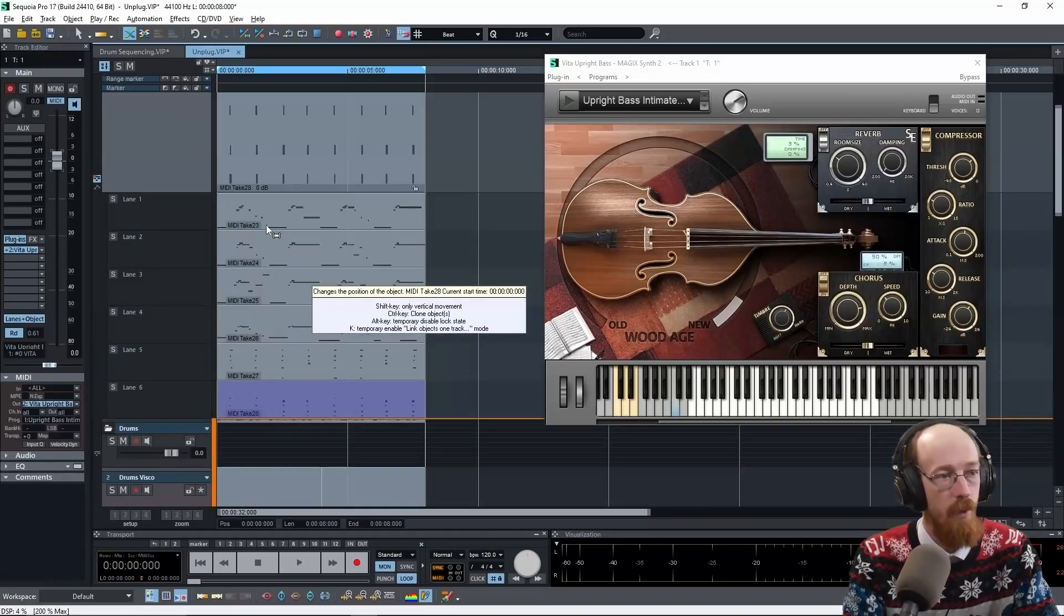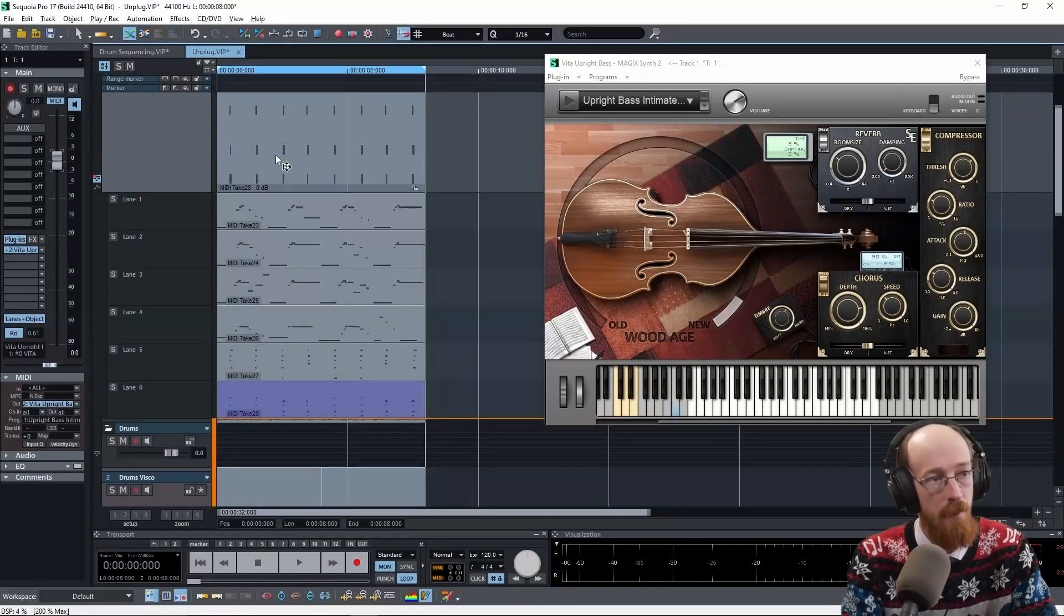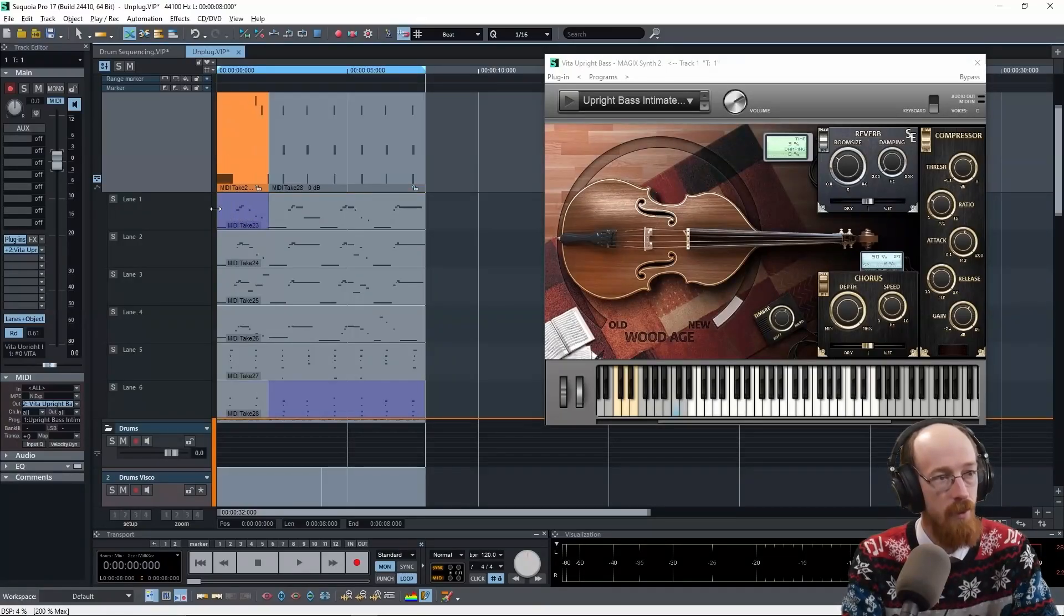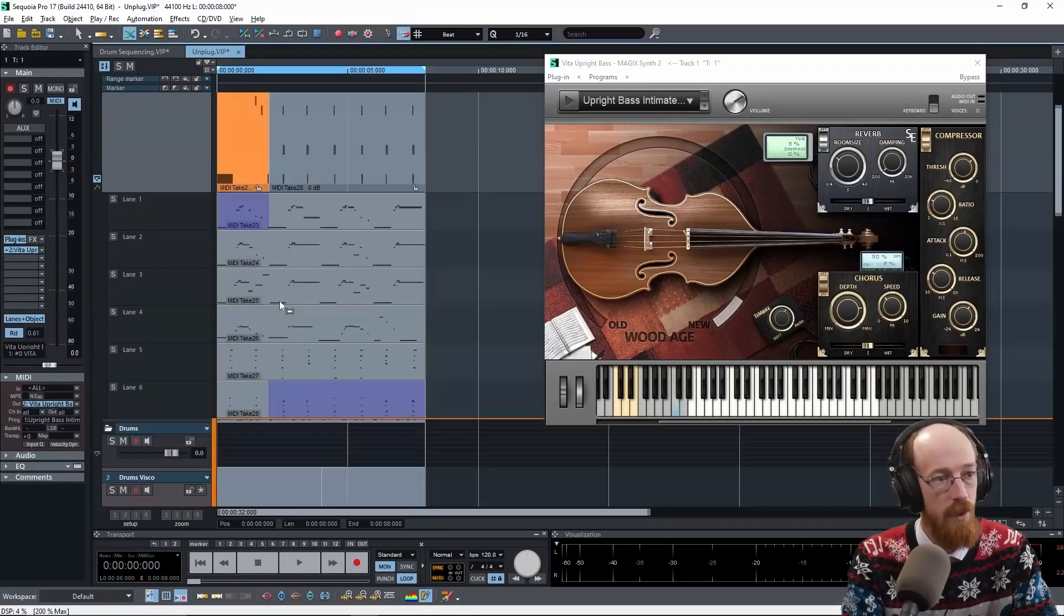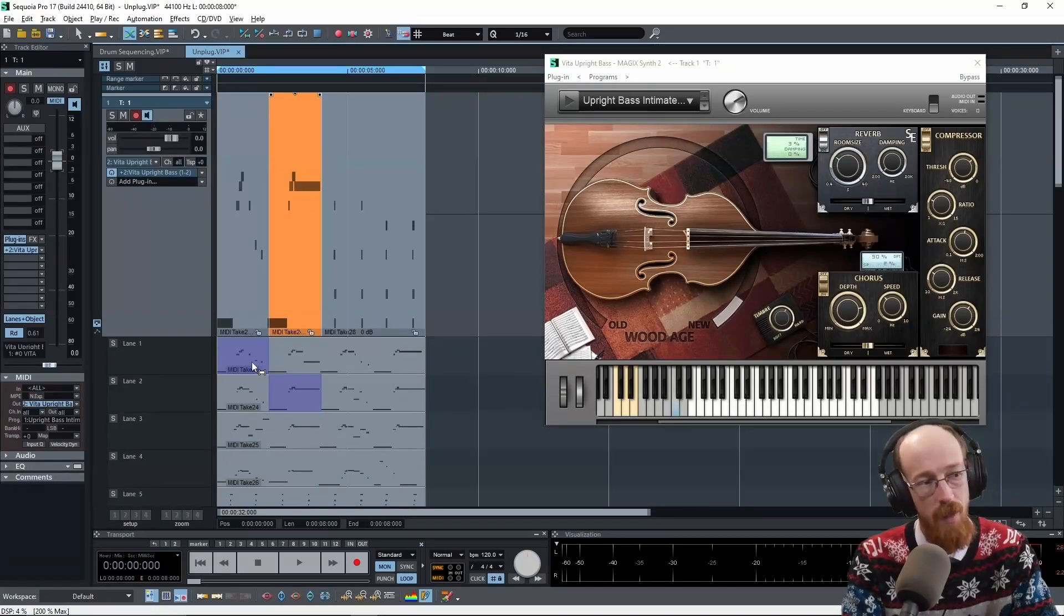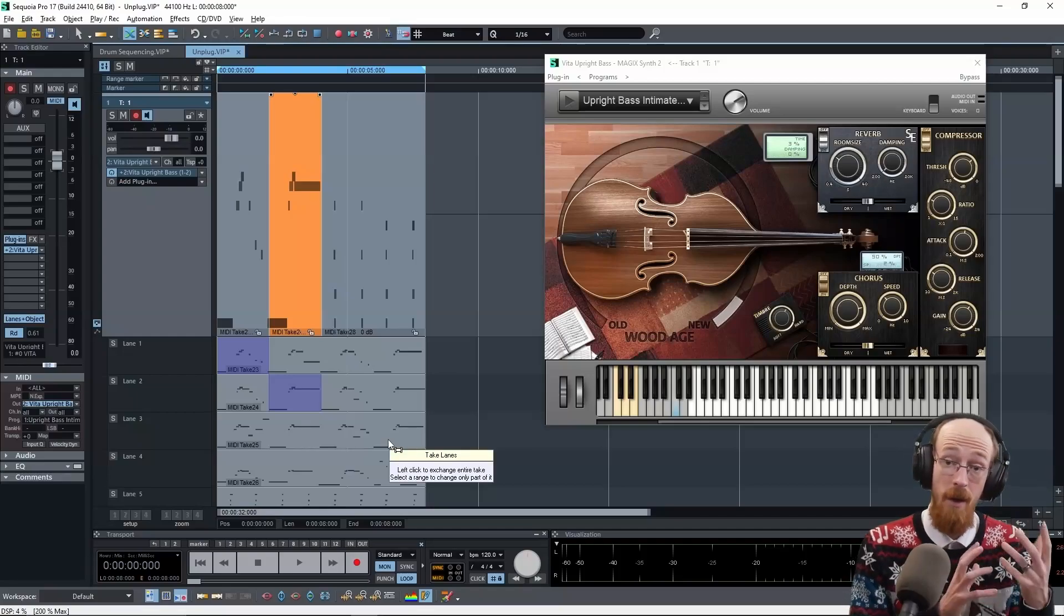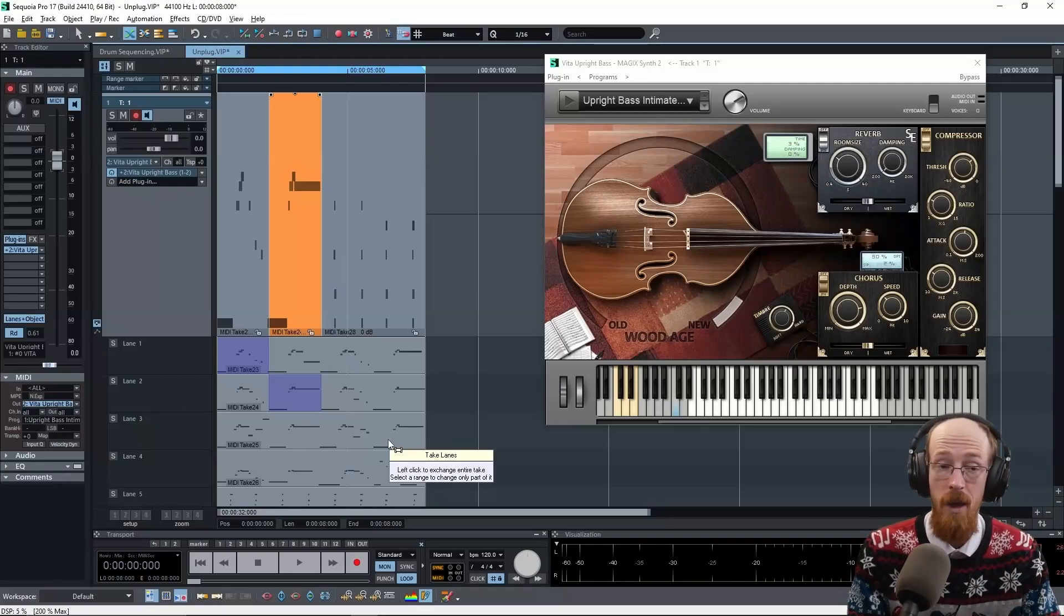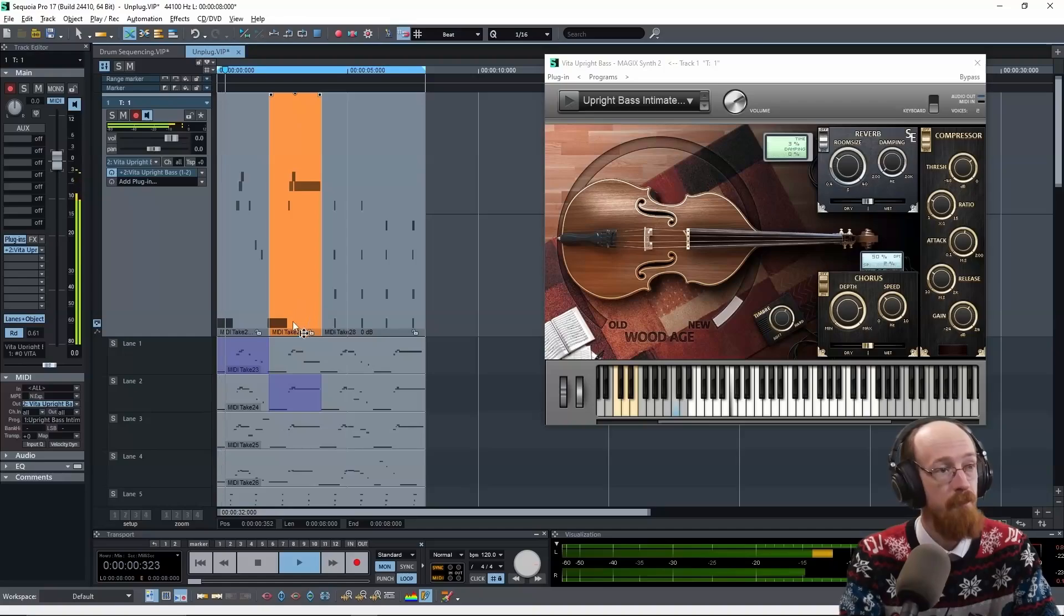So we can listen to the final result at the top and we can choose maybe to have this bit used for this section. And then maybe we have this bit used for the second section. And in this way, we could go through and pick the different parts that we want and compile them into a final take.